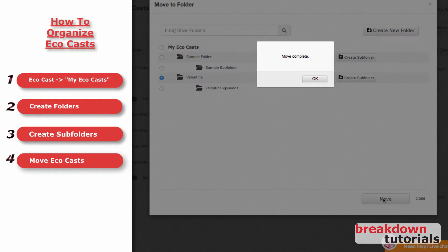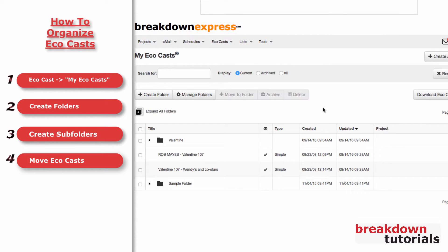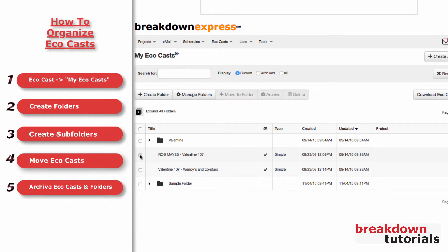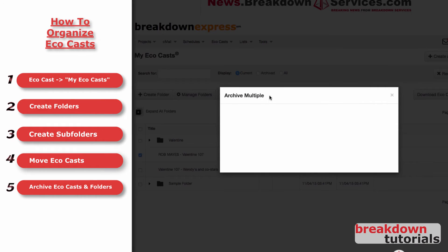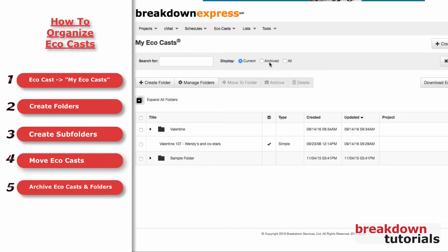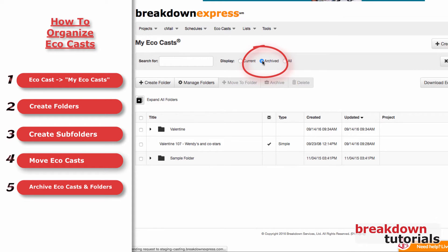Lastly, if a project has wrapped, you can archive old Ecocasts and folders. Just check off one or more items on the list and click Archive. They will be moved to the Archive list, which you can access by clicking Archive in the search box at the top of the page.